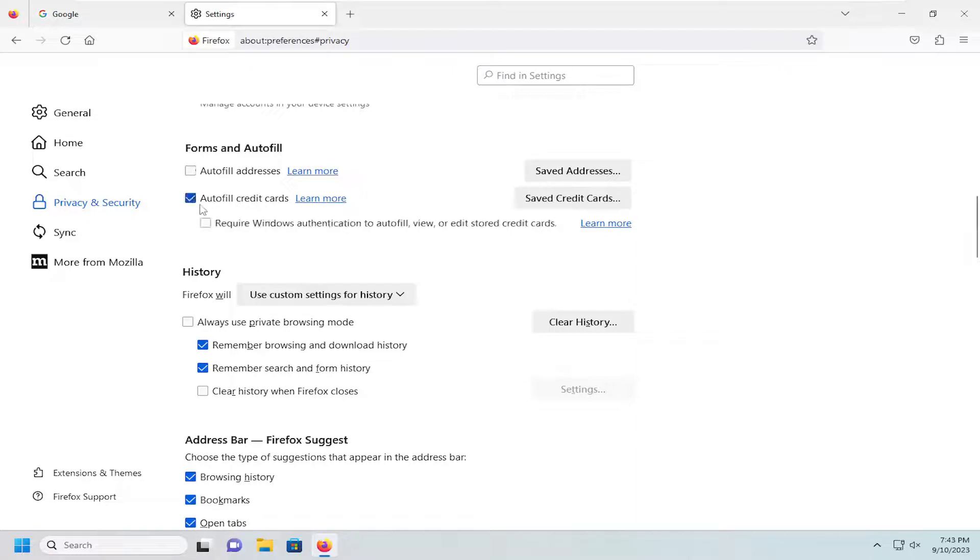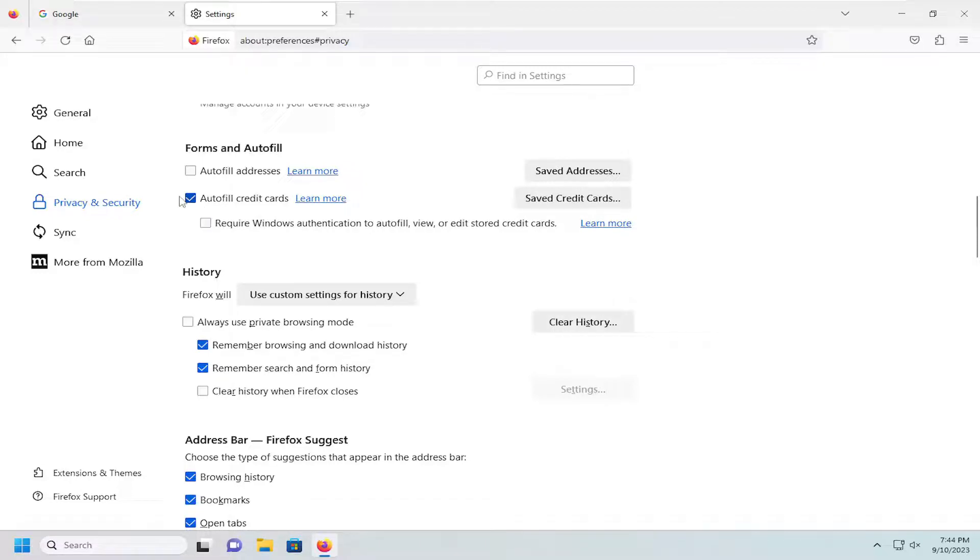If you want to turn off the autofill function, you want to go ahead and uncheck that. However, if you do want to keep that enabled, you just would keep that checkmark in there or you would turn that on.